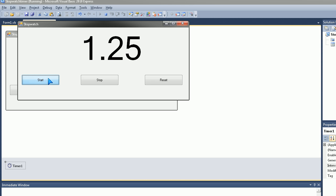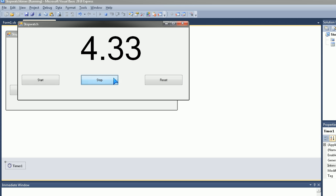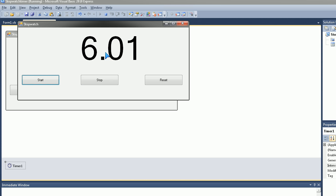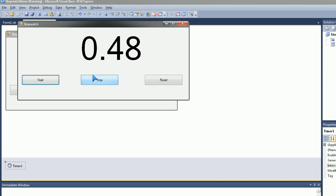And would you look at that, it's working awesomely. And if we hit Stop, it stops. If we hit Start again, then it starts from its stopped place. And if we hit Reset, it resets it to 0. So that's pretty awesome.